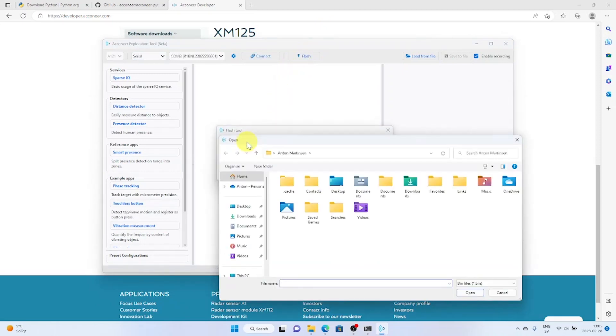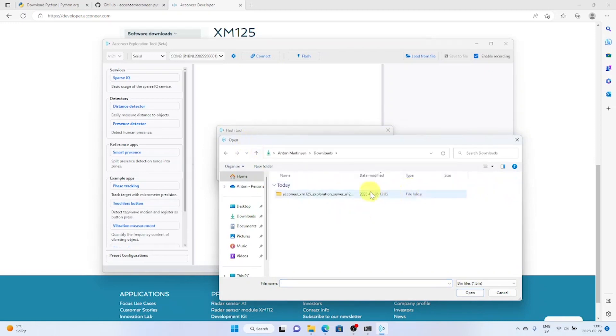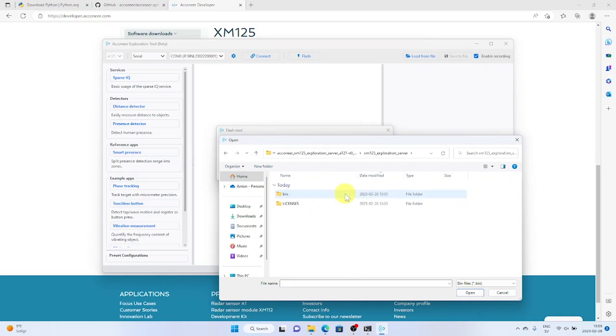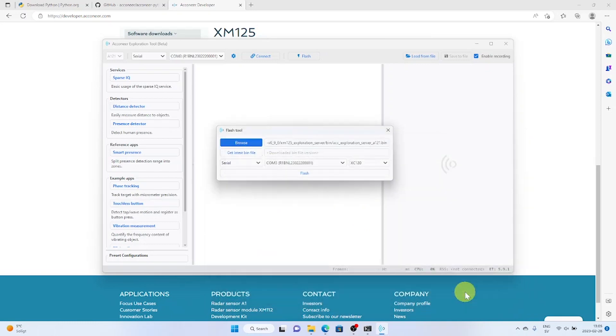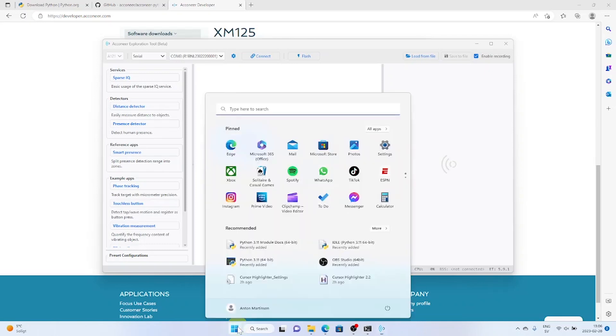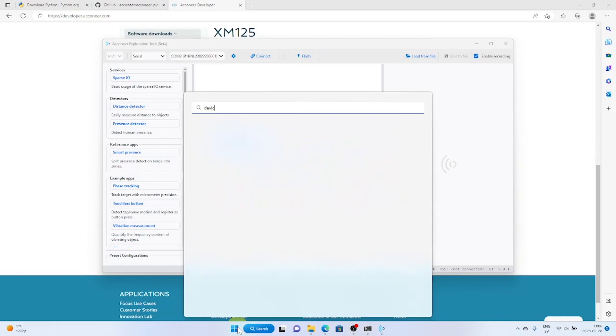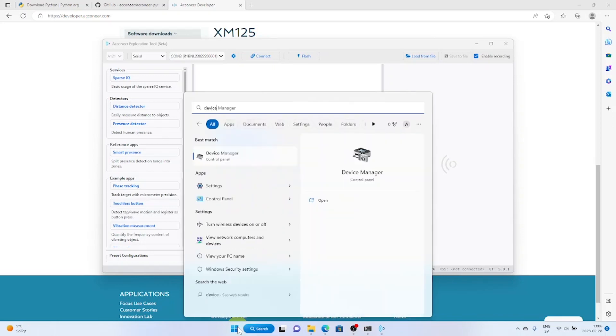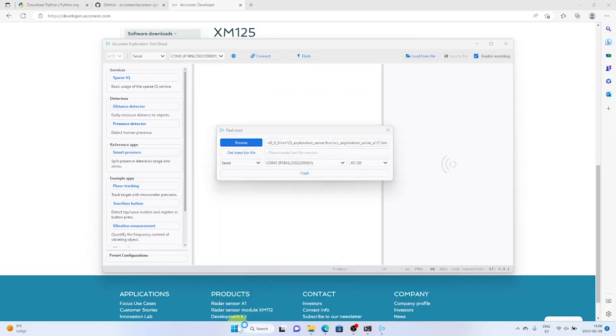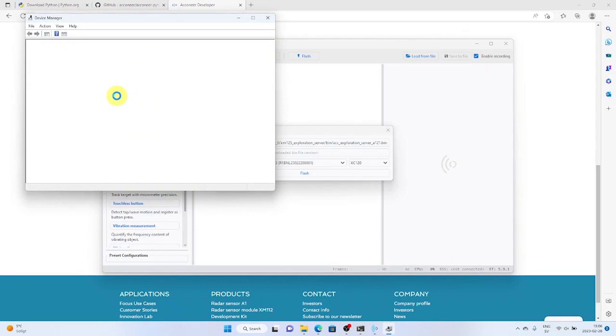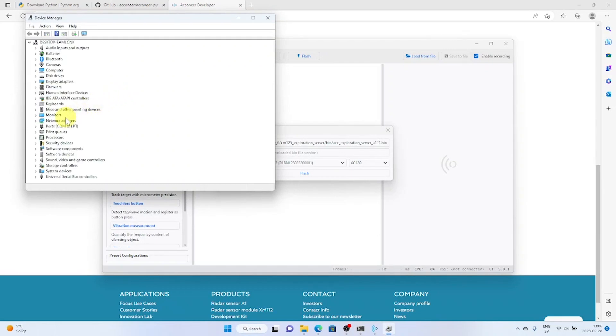Select the binary we downloaded earlier. As you can see there are two COM ports connected. We need to find out which one to use. In order to do this we go into the device manager and find which port is the enhanced port.